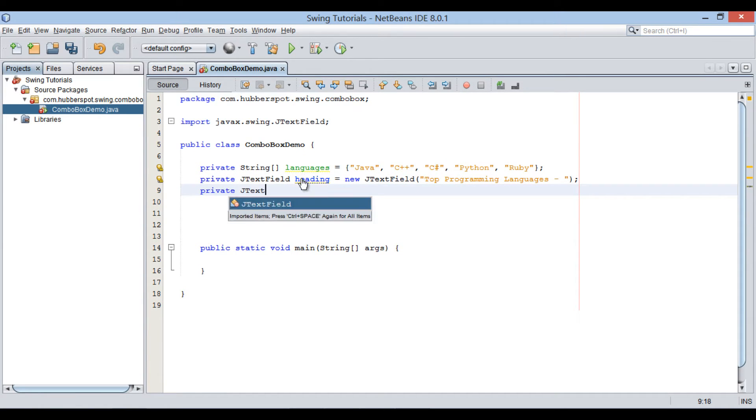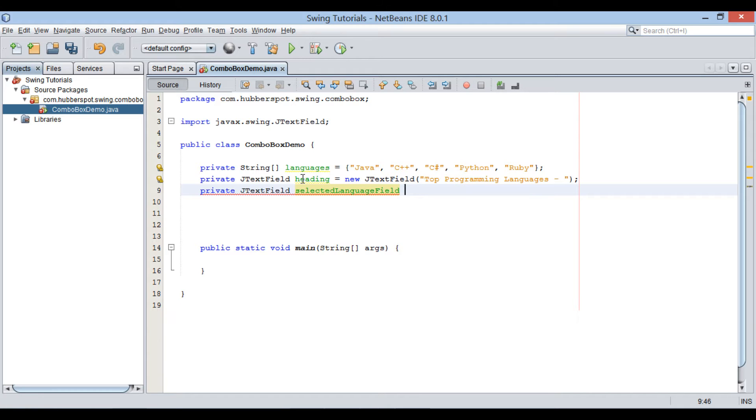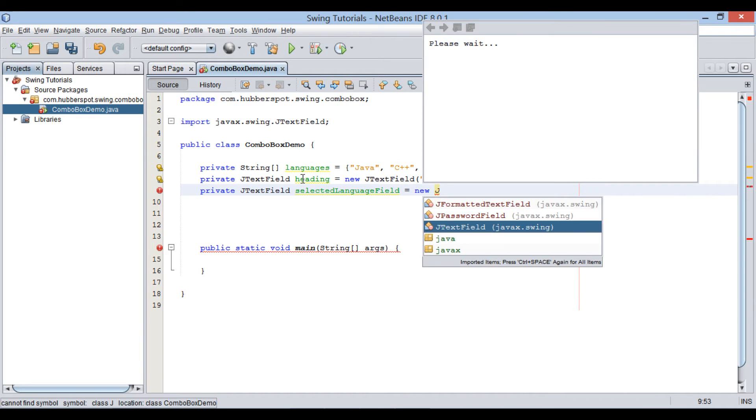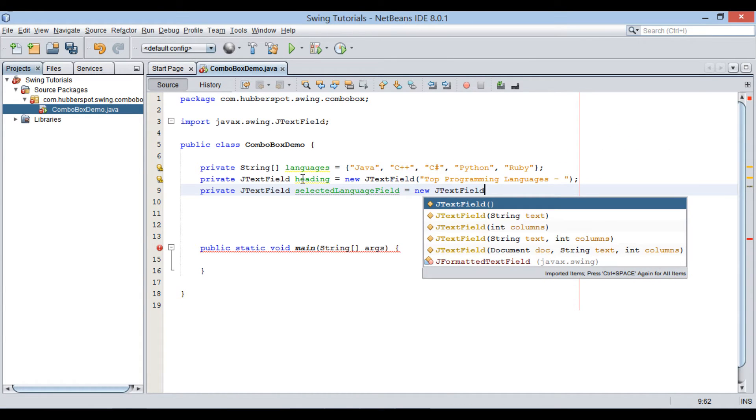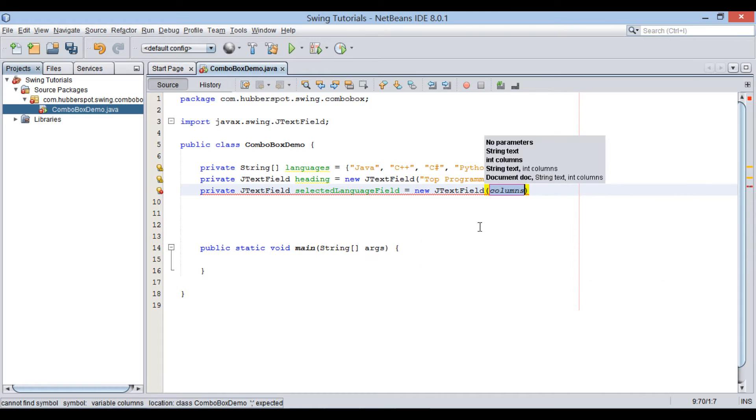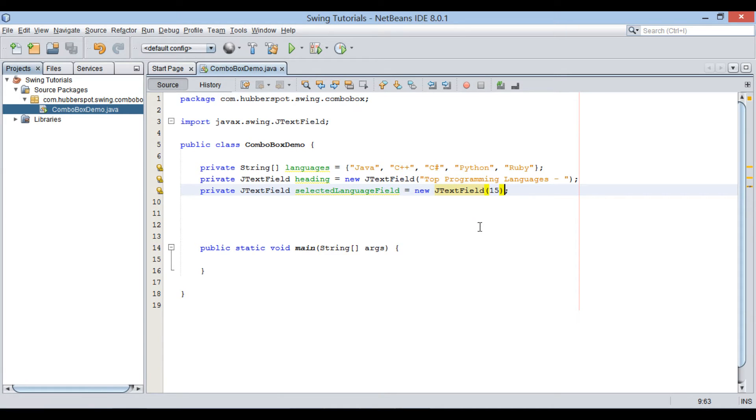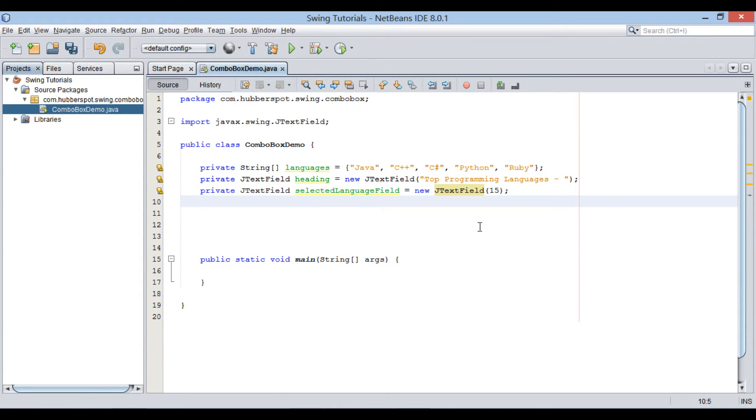Let's create yet another JTextField variable by name SelectedLanguage field. Let's provide this JTextField with a width of 15 columns. This text field will display selected value of programming language that user will select. We will see it later.